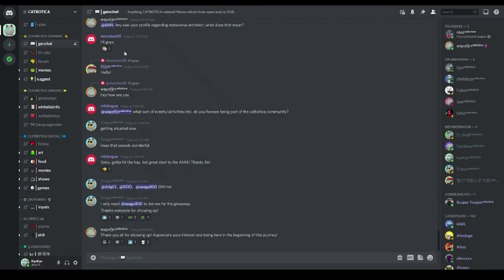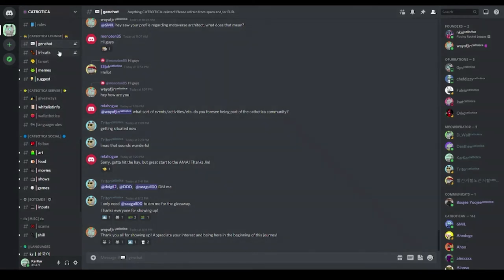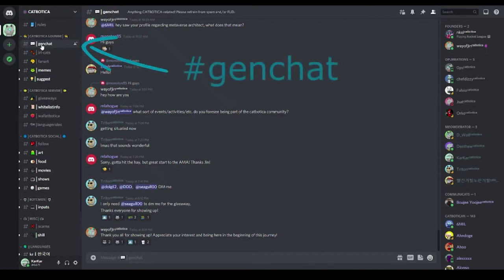Here's a couple helpful tips for navigating in a server. Along the left side of your screen, you'll see a selection of what are called channels. The main conversation in this server happens in the GenChat channel. This is where you'll spend most of your time.